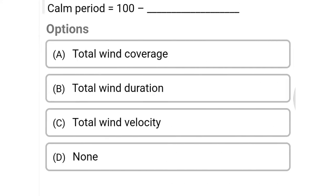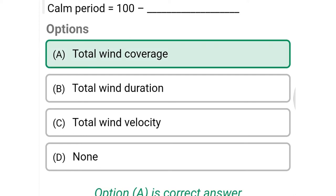Next question: calm period equals 100 minus — option A total wind coverage, option B total wind duration, option C total wind velocity, option D none. The correct answer is option A, total wind coverage.